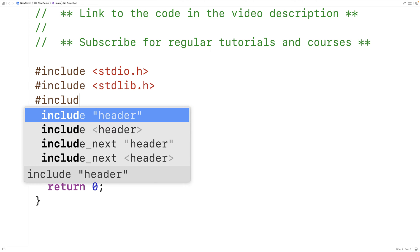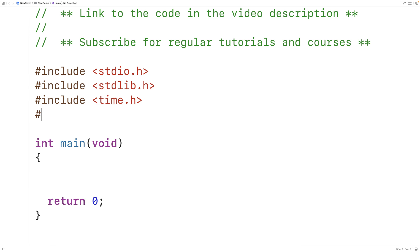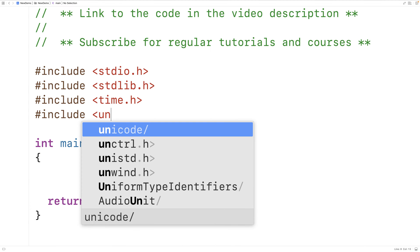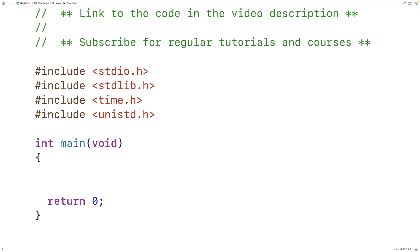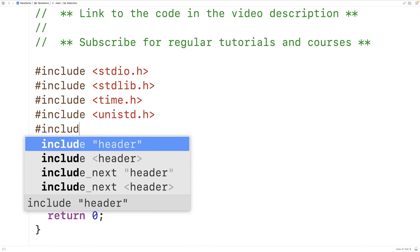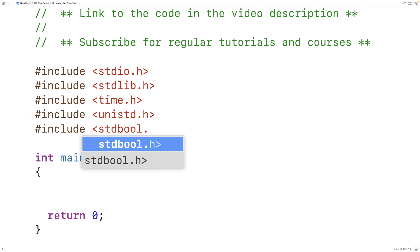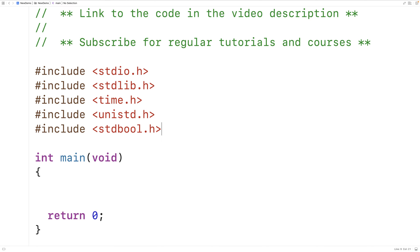We'll also include the time.h library and the unistd.h library so that we can use the time function from the time library and the getpid function from the unistd.h library to seed the random number generator. We'll also include the stdbool.h library so that we can use a bool type variable and the values true and false.